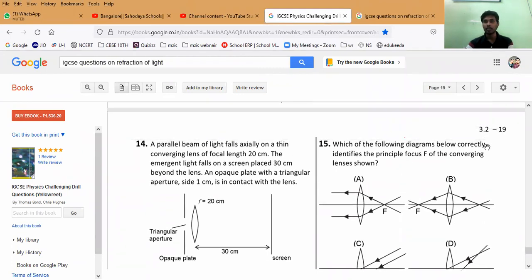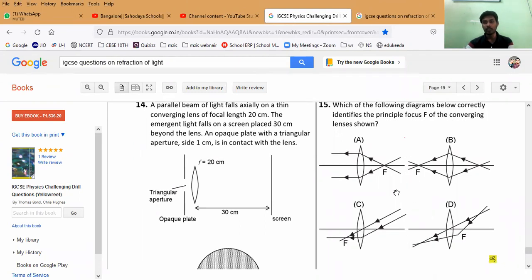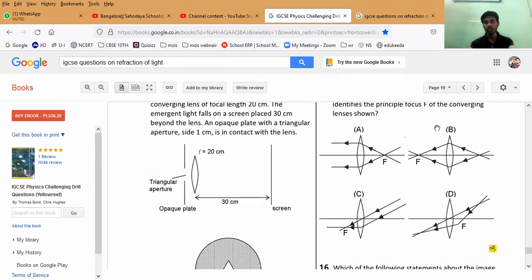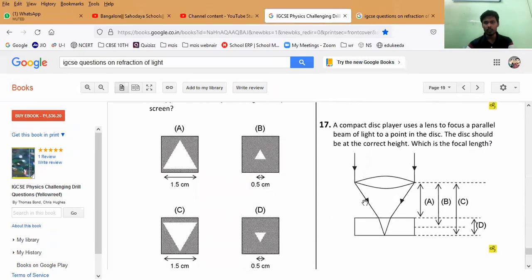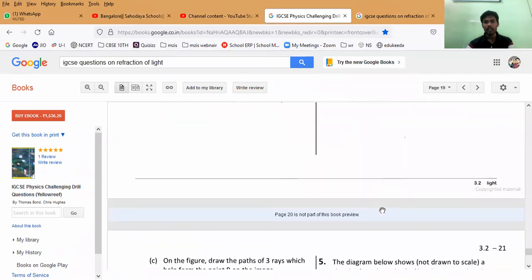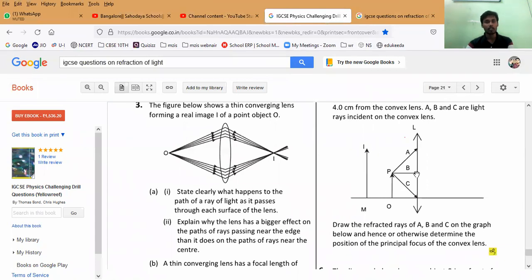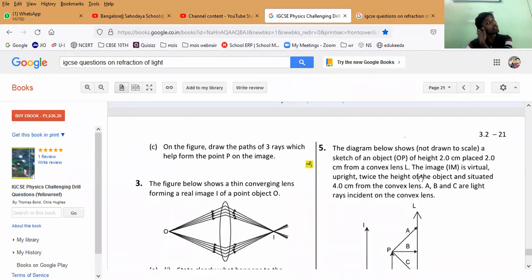This is a very nice question: 'Which of the following diagrams below correctly identifies the principal focus F of the converging lens shown?' For a convex lens, the principal focus is always positive, so it will always be on the right side. The first diagram is the correct one. Like that, many questions let you identify wrong rays or incorrectly drawn rays. One numerical question I have used in one of my own sample papers is also present here.